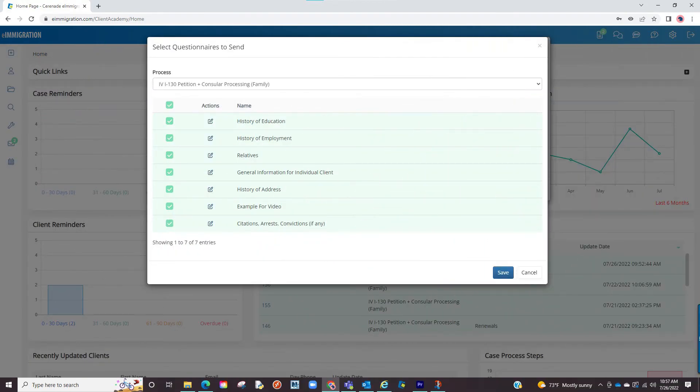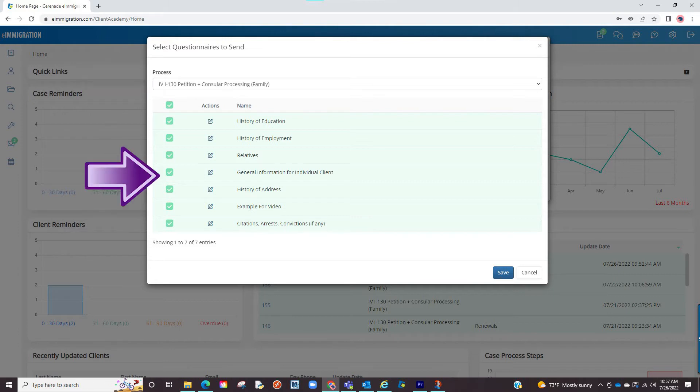Once doing this, when you go to send questionnaires, there is an option to select the case process. When selecting this specific process, you will have the exact questionnaires you selected here.